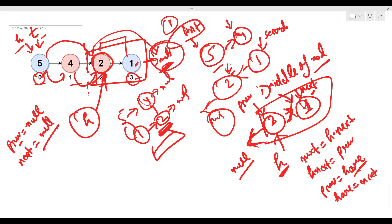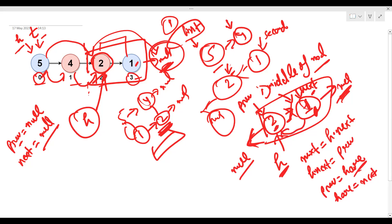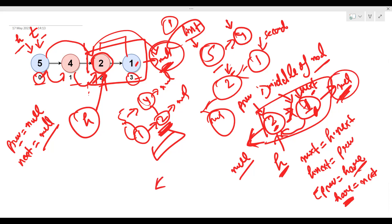Continuing the reversal: when hare points to the node with value 1, we store next = hare.next (which is null), set hare.next = prev (which is the node with value 2, establishing the link 1→2), then update prev to hare and advance hare to next (null). Now hare is null so we exit the loop. The second half is now reversed: 1→2→null.